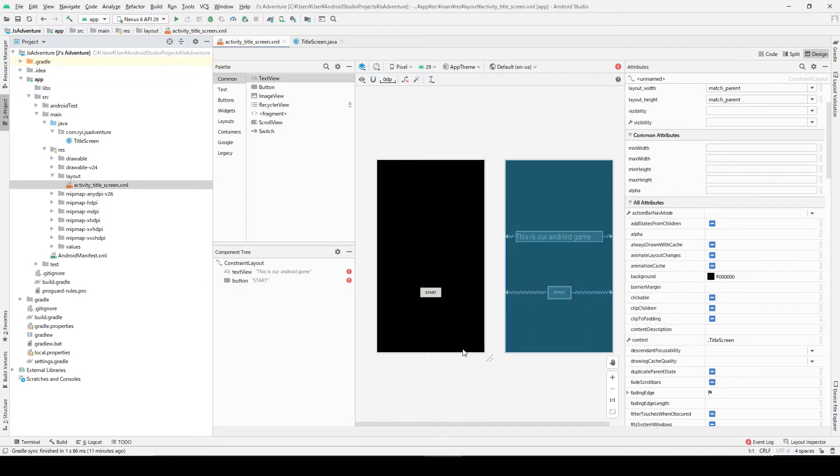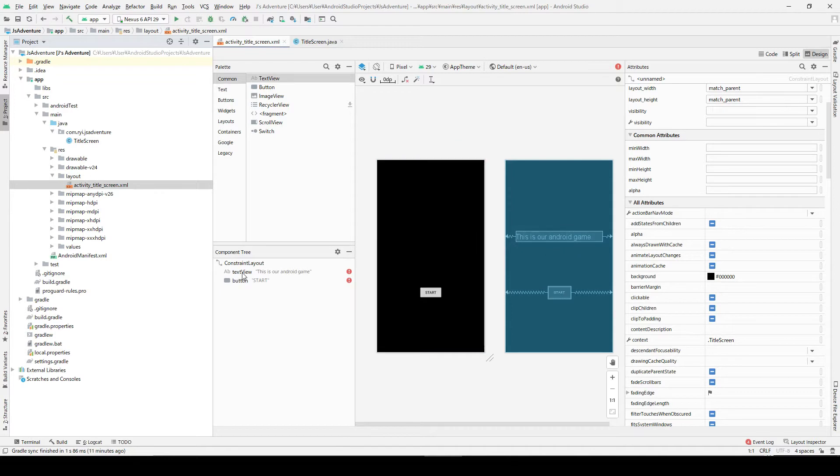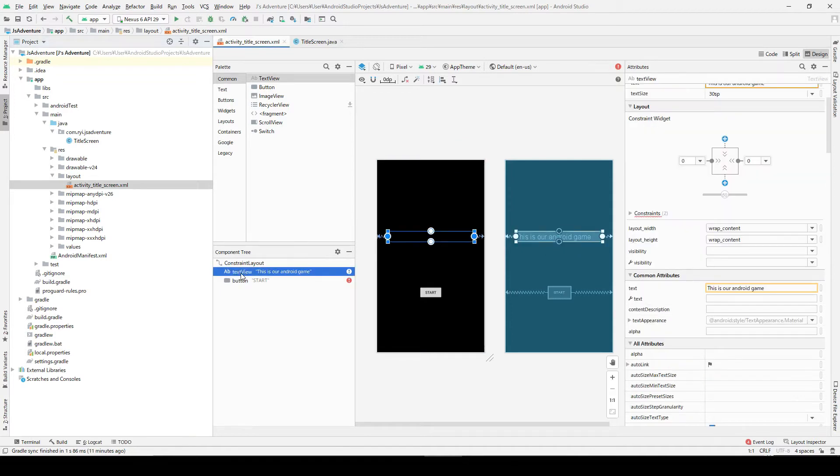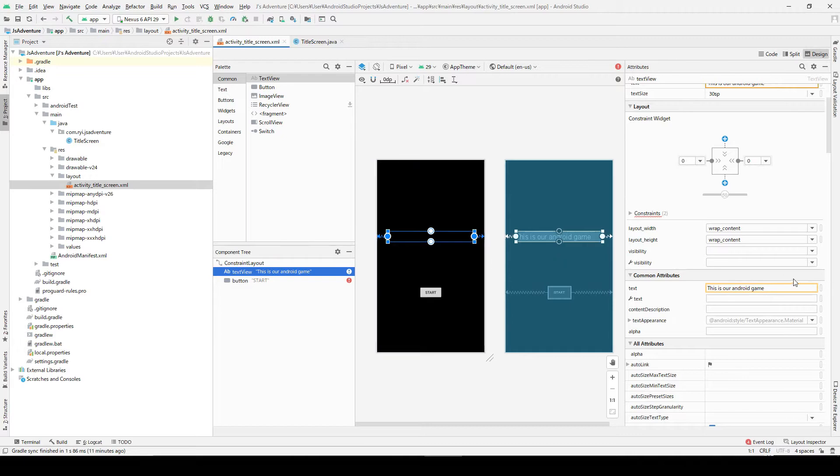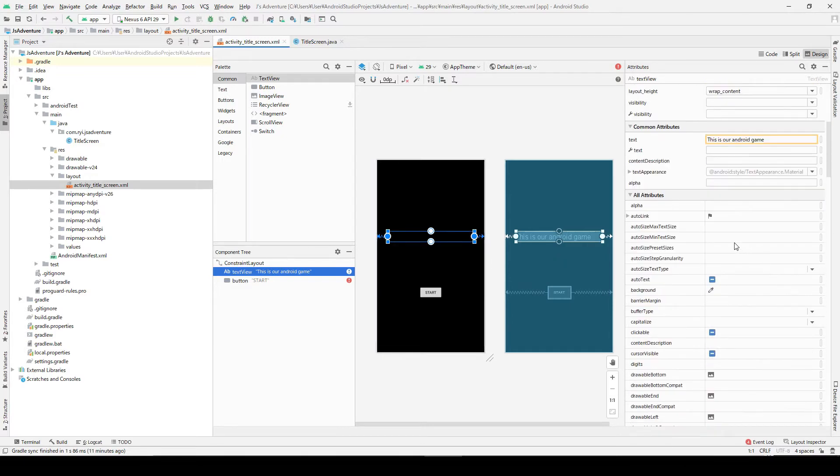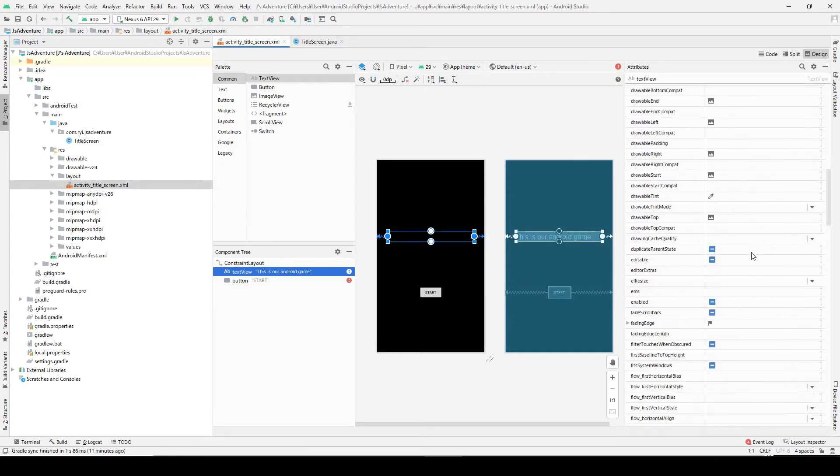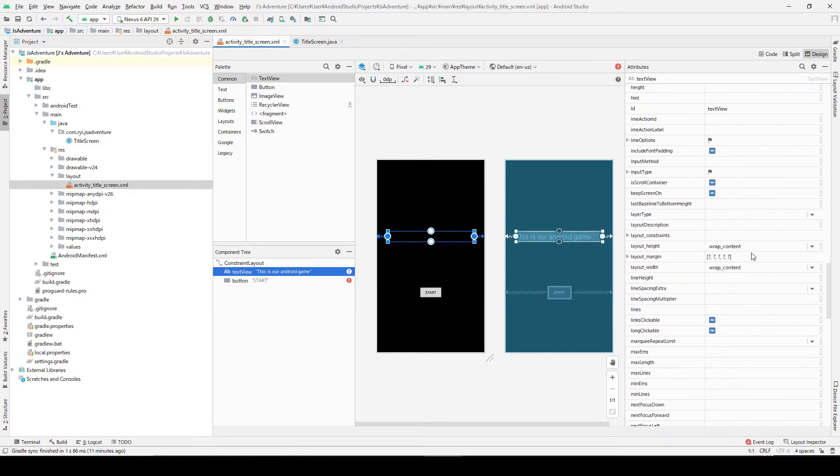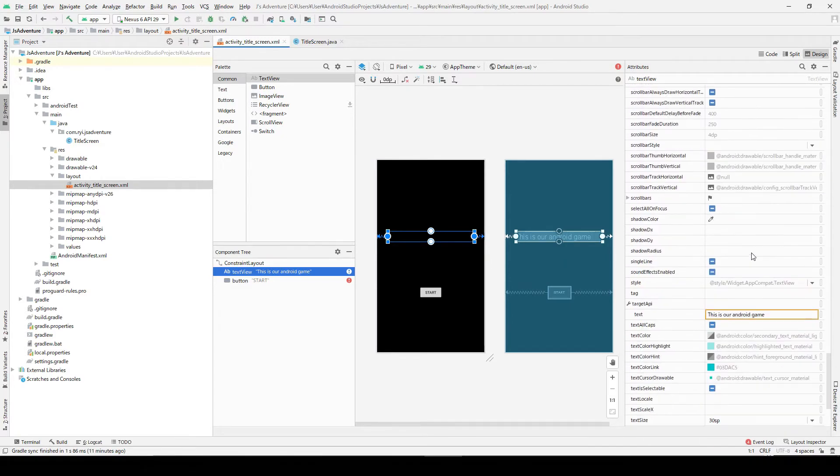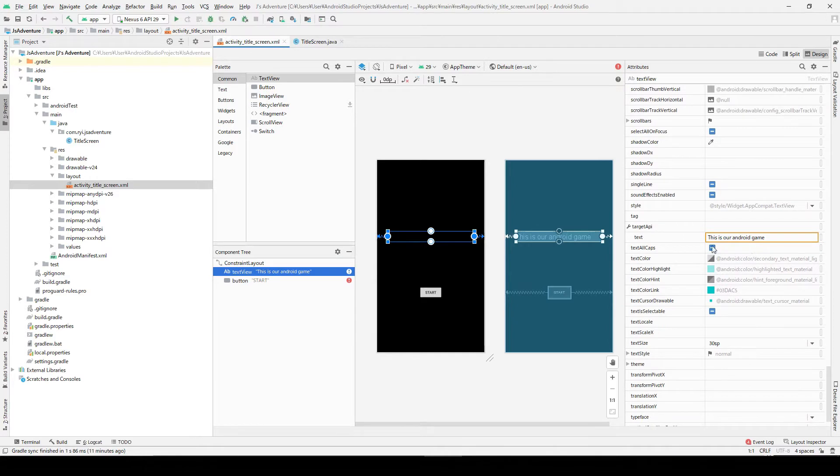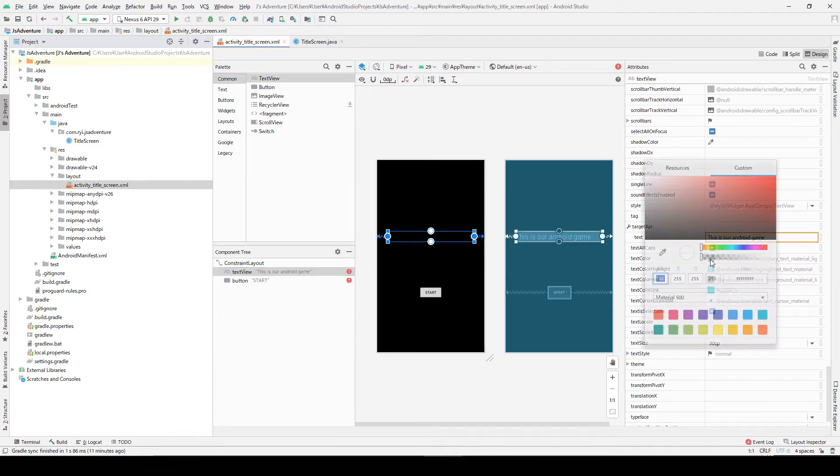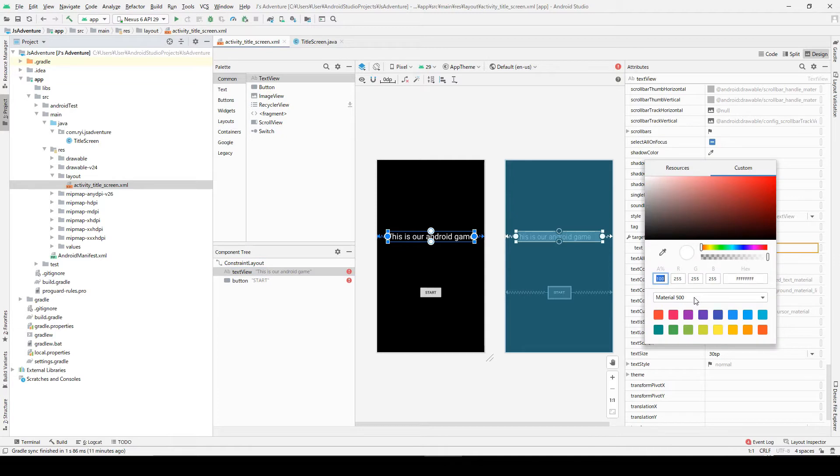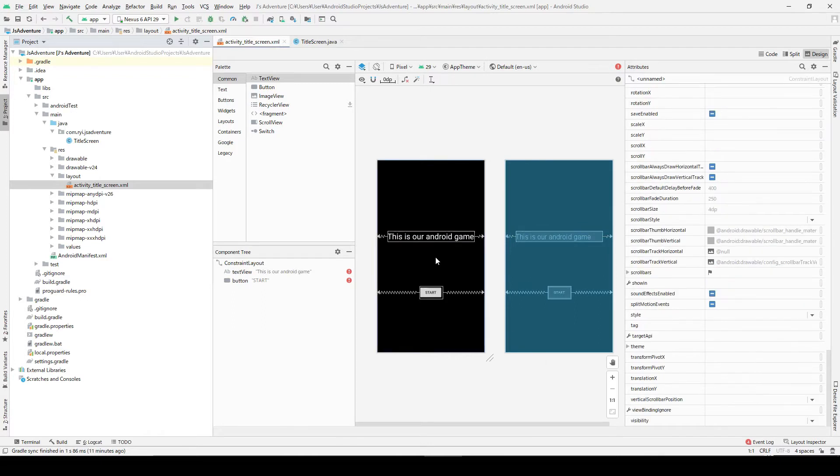Now we cannot see this text anymore because I think the text color is also black, so let's change the text color. To change the text color, let's see here, text color, and click here and choose white. Now we can see the text again.